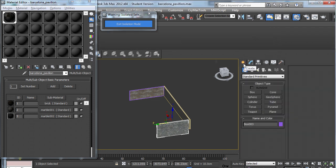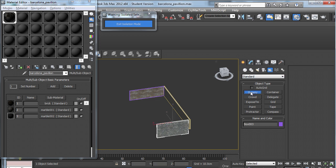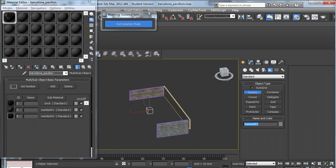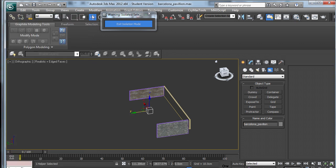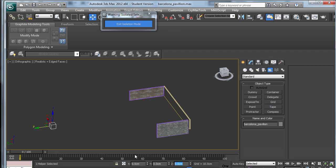So to do that, we come into Create, across to Helpers and bring in a dummy. I'm going to name this dummy Barcelona Pavilion. And using the world coordinates, I'm going to change its position to be 0, 0, 0.